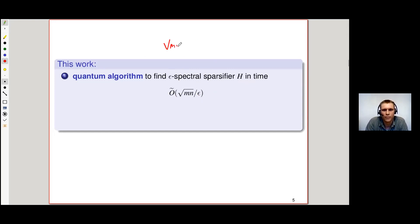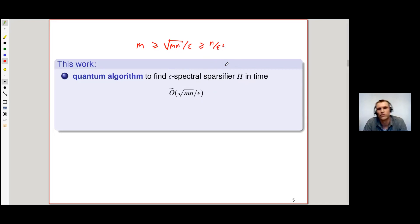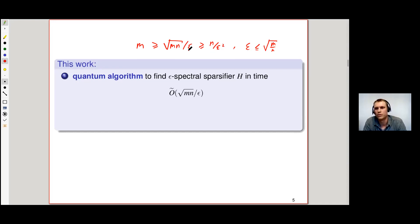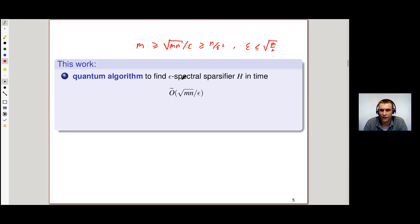Our complexity is √(mn)/ε, while the classical complexity scales as m, and the output size scales as n/ε². There is a limited regime where sparsification makes sense — we require that epsilon is not larger than √(m/n). In this precise regime, we always get a speedup, and we get this extra epsilon dependency compared to the classical algorithm.